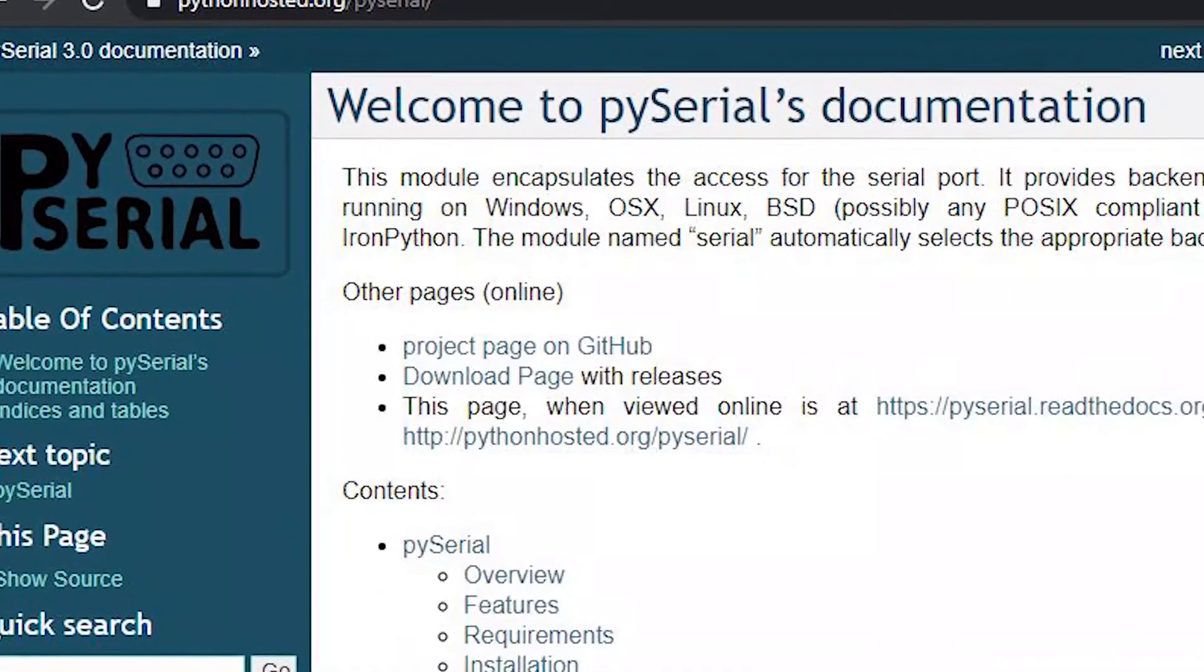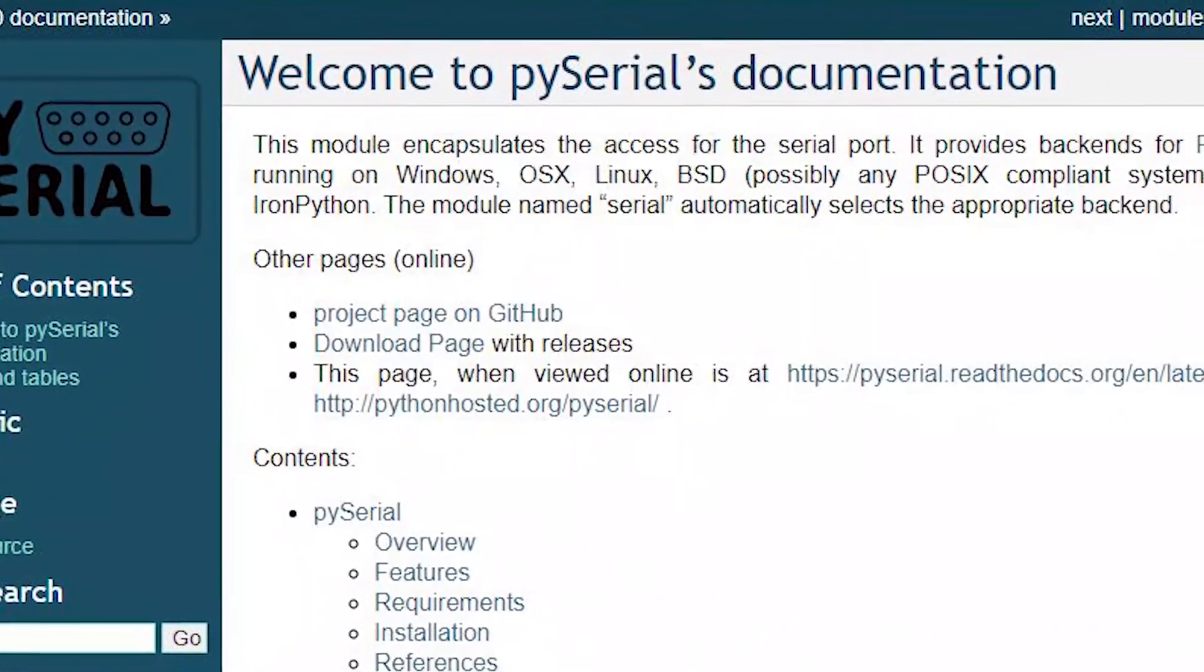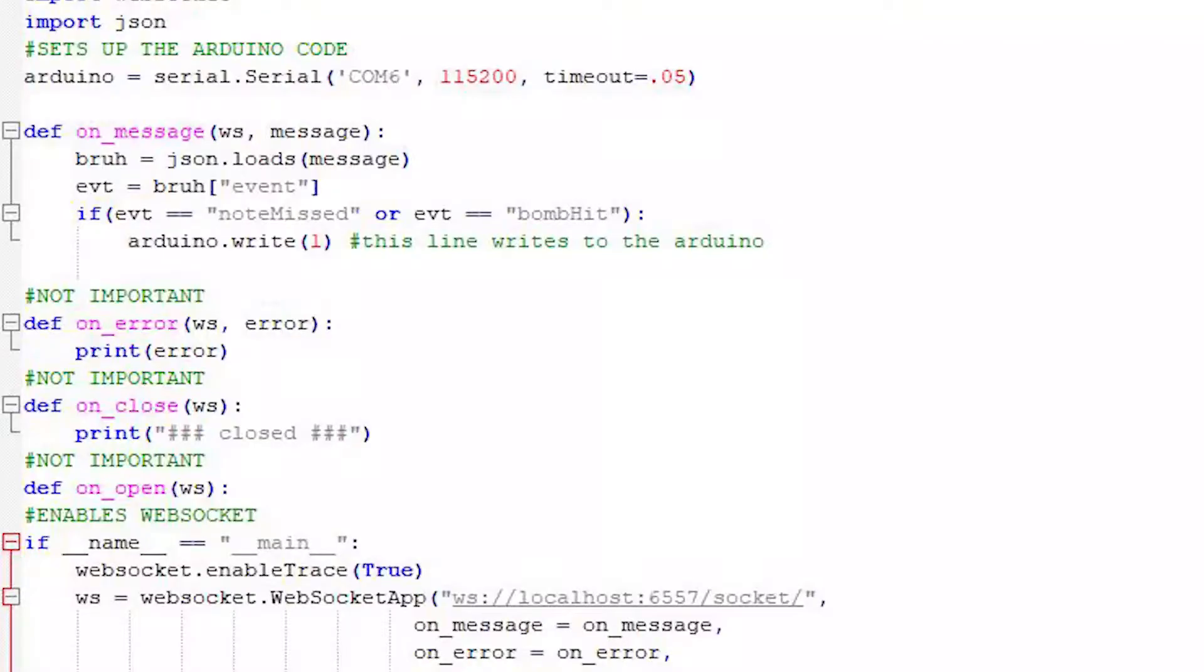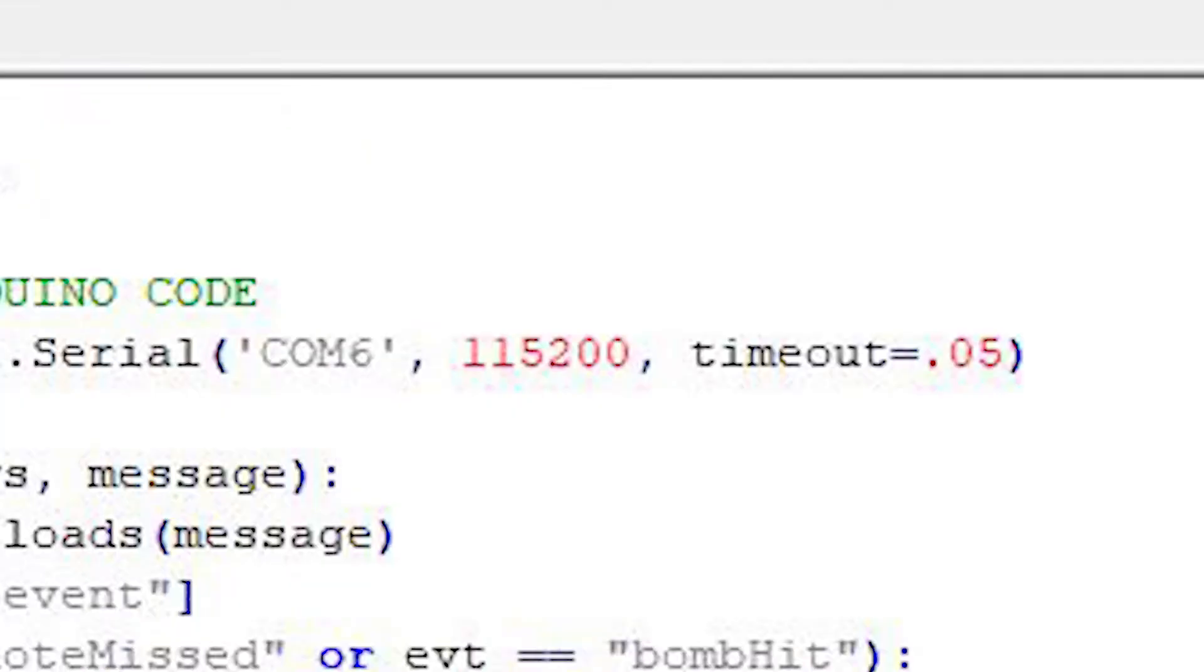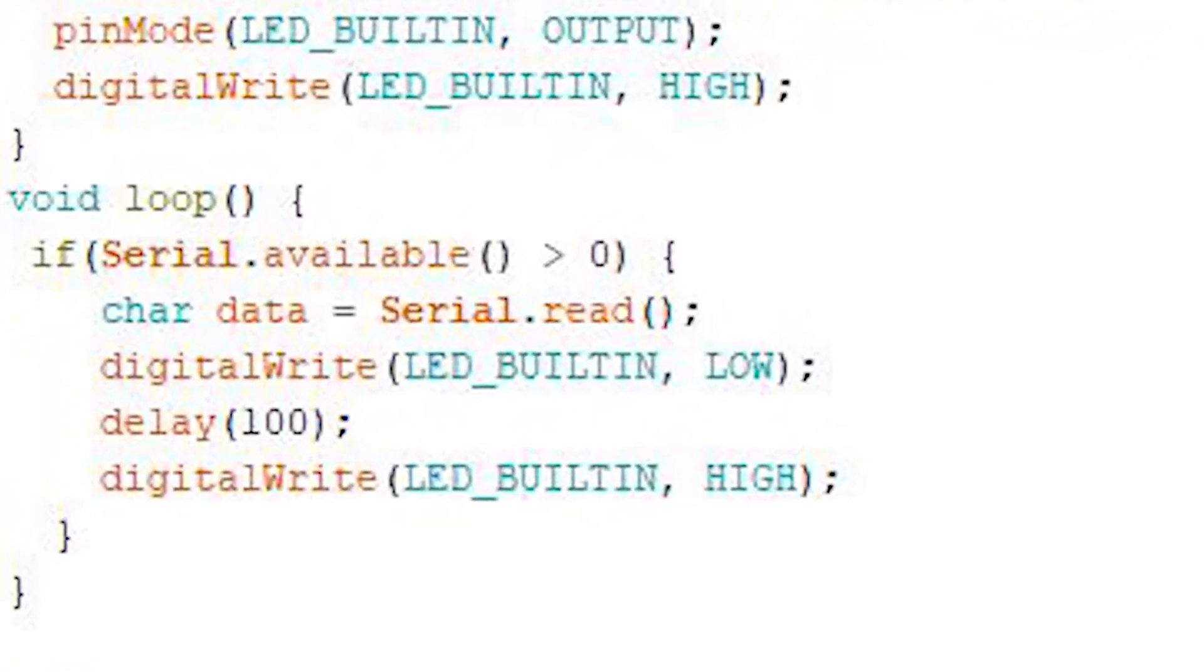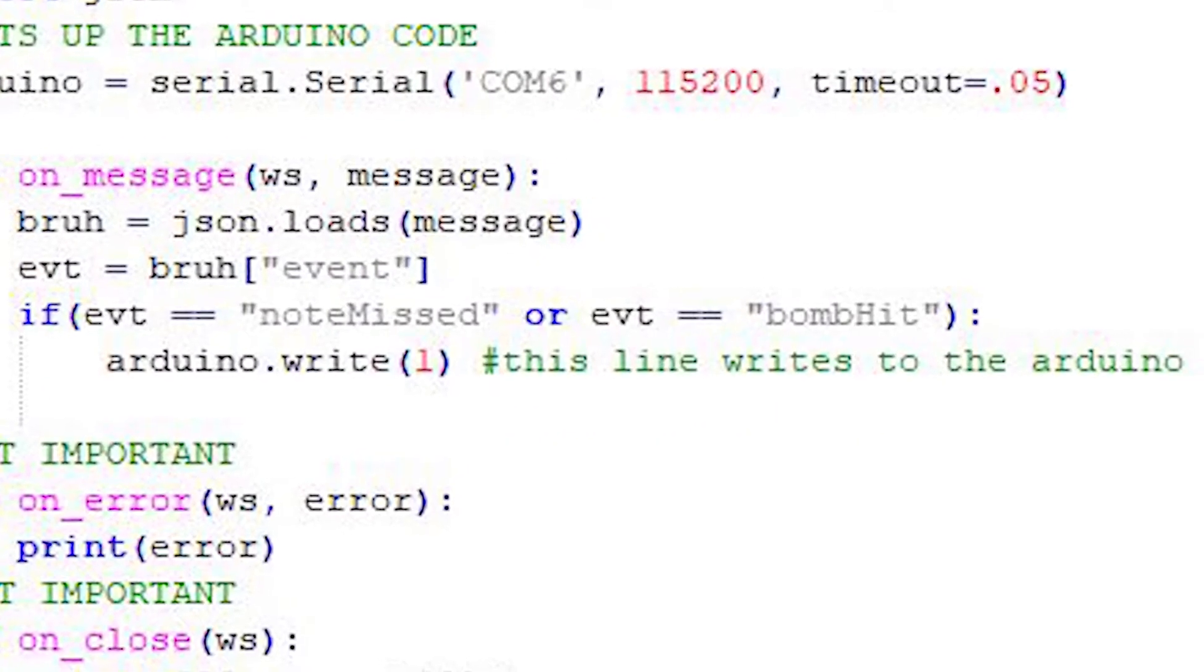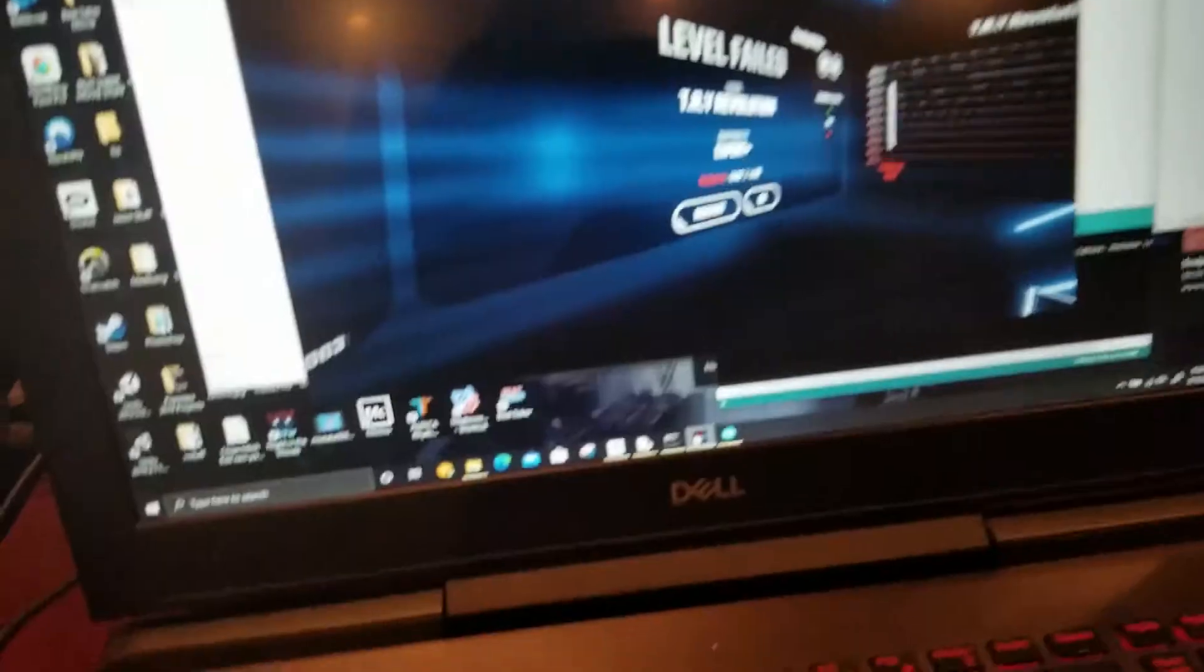I use the Python module PyCereal to connect the Python code to the Arduino using the USB. I just had to match up the COM port and timing and voila! I had the Arduino turn on an LED when I miss a note. It works, it works so much. Yes, I can close all these tabs.